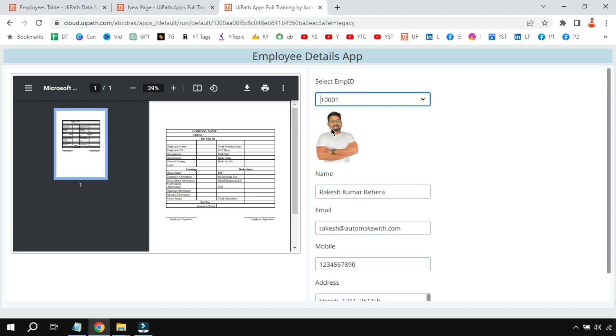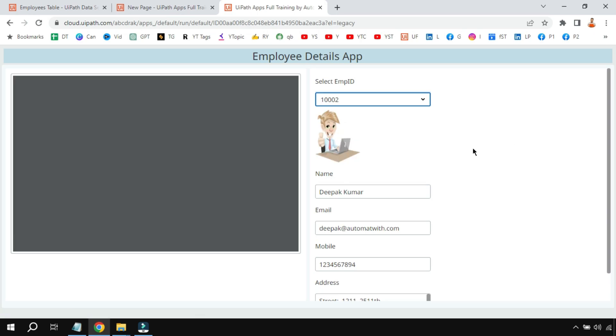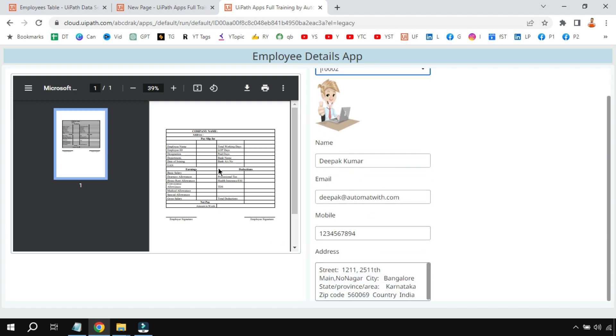And now the image of the employee also has appeared. Let me select another value, 1002. You can see the employee image, his details, and the payslip has appeared. It could be any other document, let's say his joining letter or anything like that.